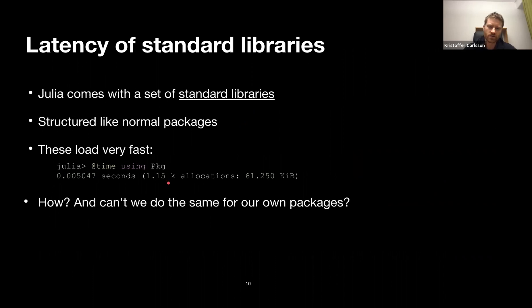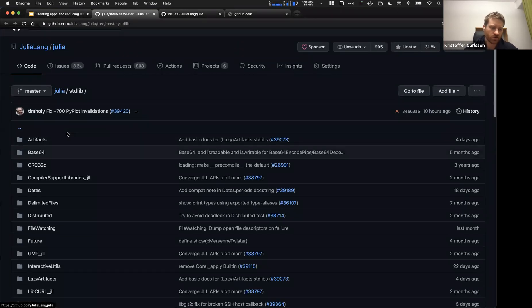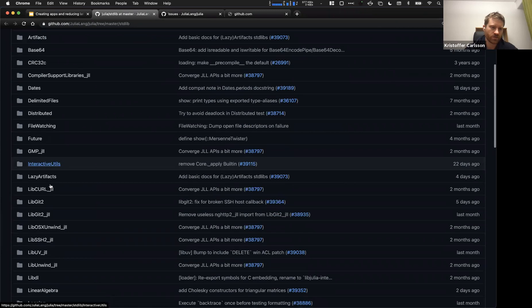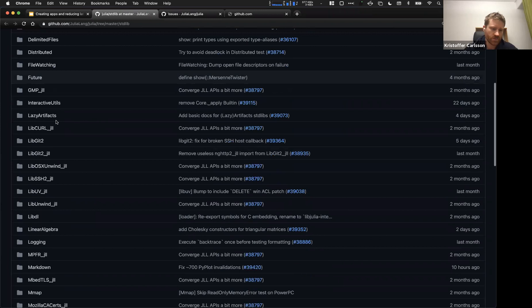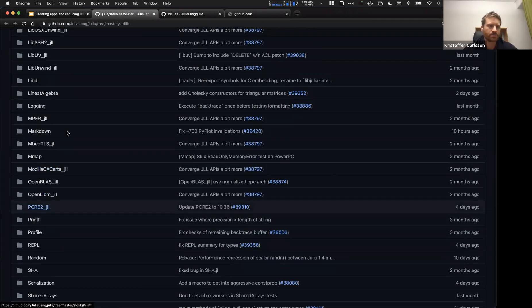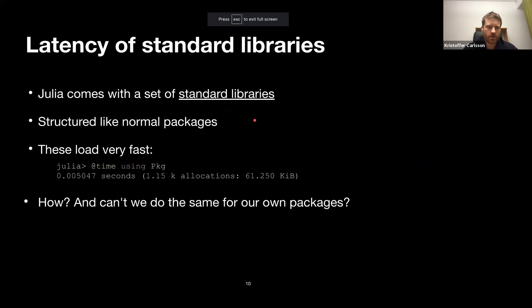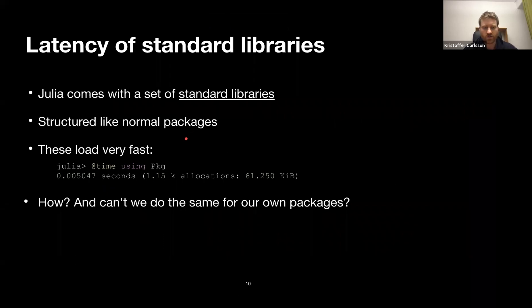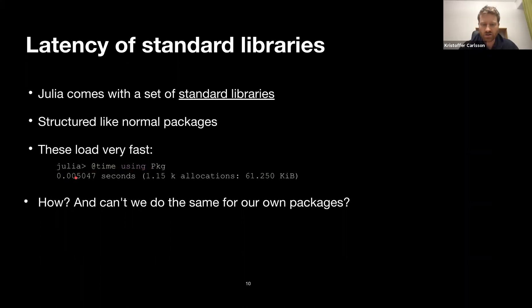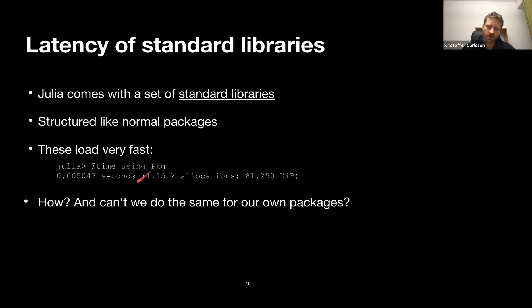Julia comes with standard libraries — things like Dates, LinearAlgebra, Profiling. These are structured like normal packages, but they load very, very fast. The package manager is a complex package, yet it loads practically instantly compared to Plots at 6 seconds. So a natural question is: how can the package manager load so fast, and why can't we do the same for our own packages?